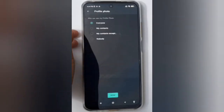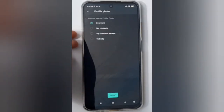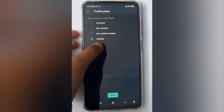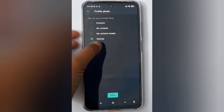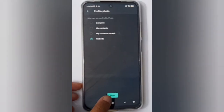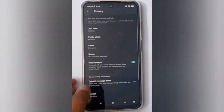Here you will see the Profile Photo option. Click on it. If you want to set your profile photo to nobody, just click on Nobody, then scroll down and click Done.